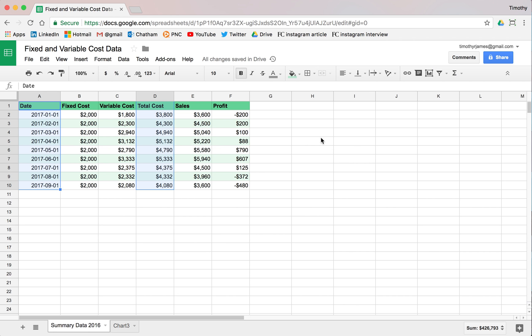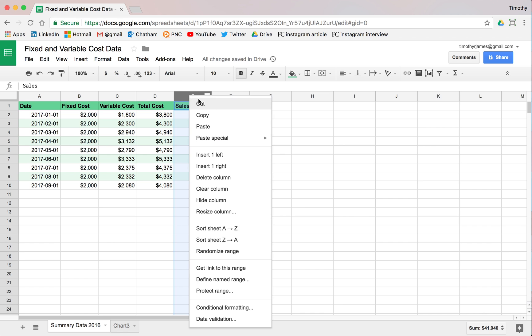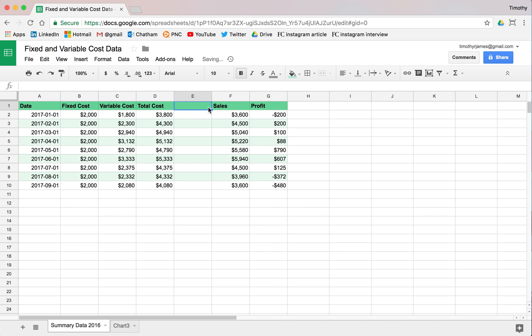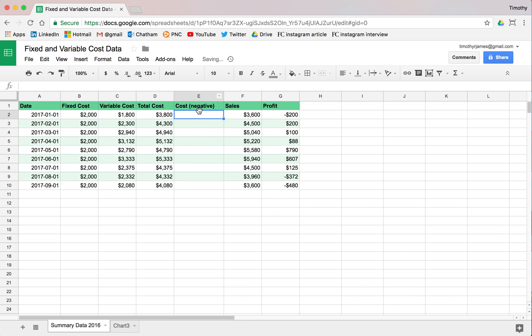That way we have some space to work with here. If we create another column here, move this over, and we'll go ahead and represent our cost as a negative cost. We'll make this just a little bit bigger and we will just say equals D2, but we're going to change that to negative D2.